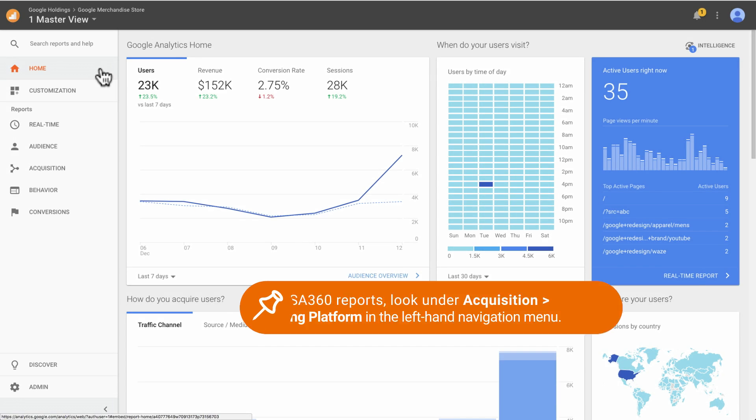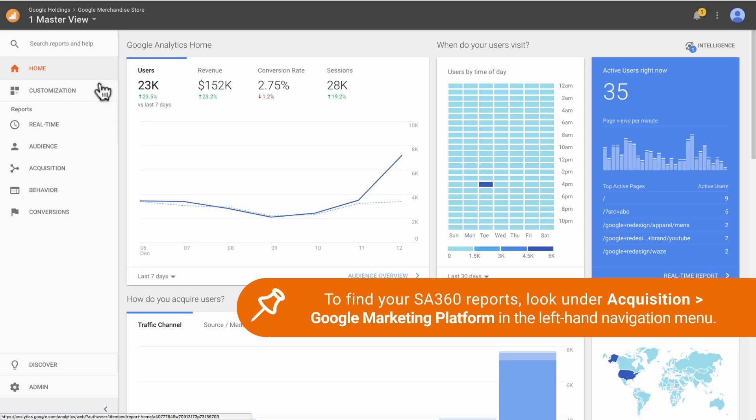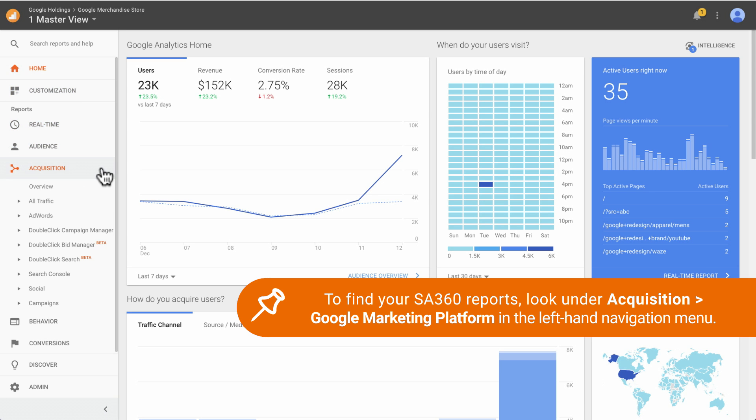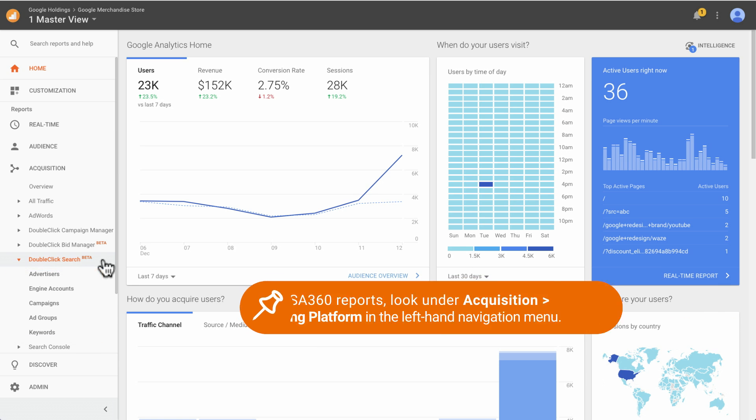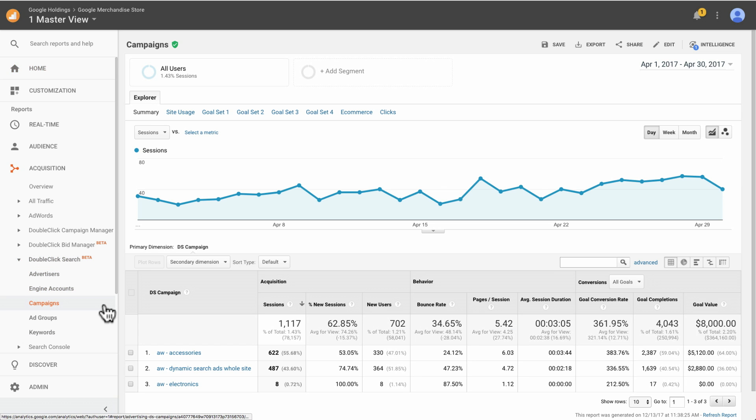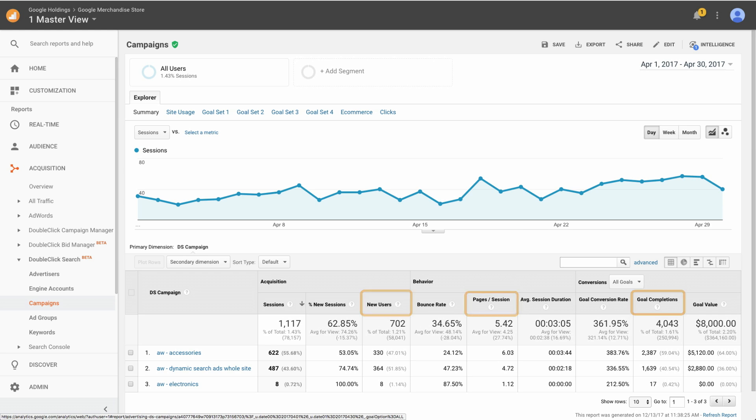The new DoubleClick Search report section appears under Acquisition in the navigation menu. Each of these reports pairs DS Dimensions sessions with analytics session metrics, such as new users, pages per session, and goal completions.